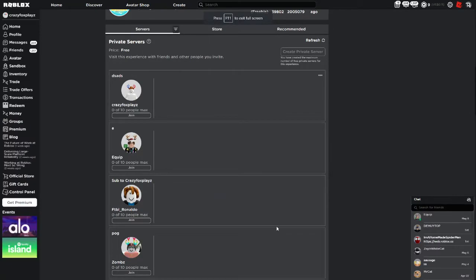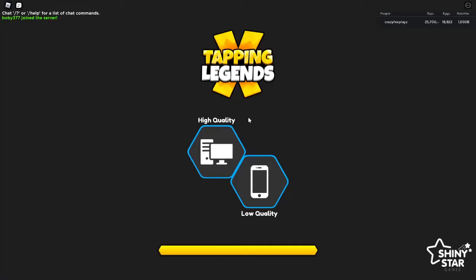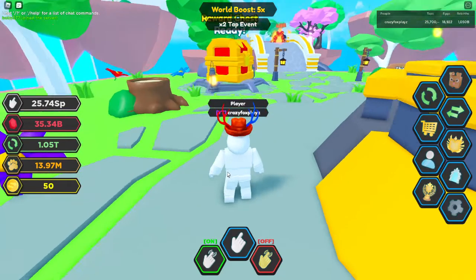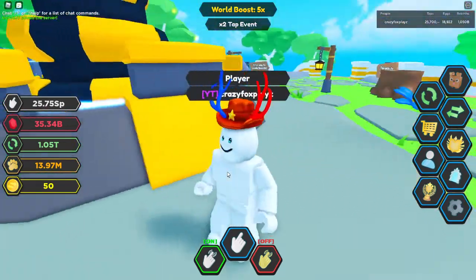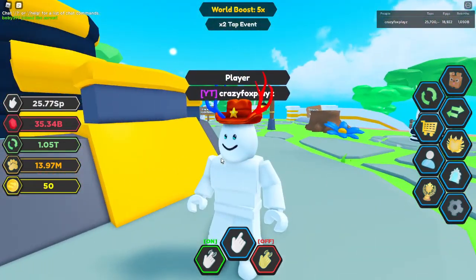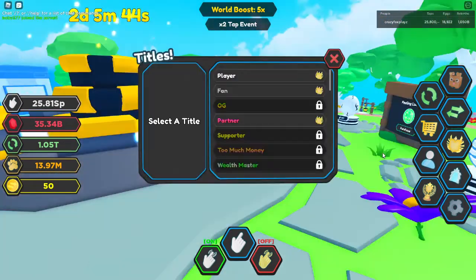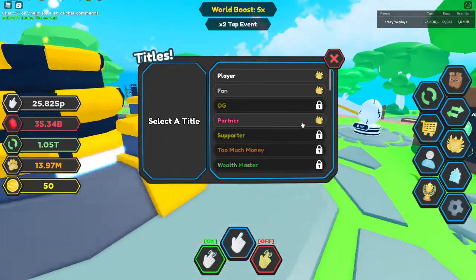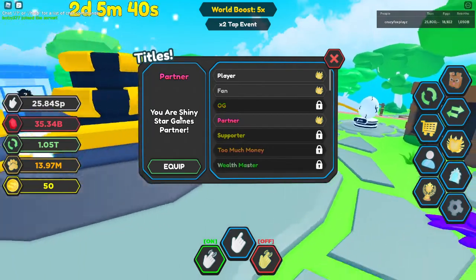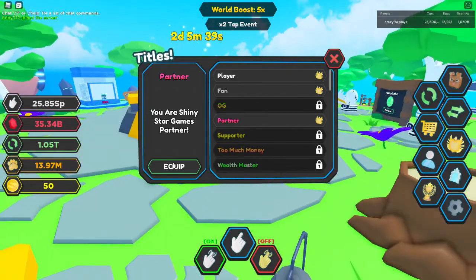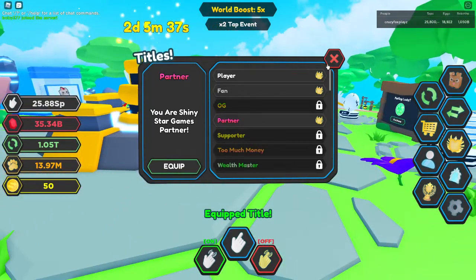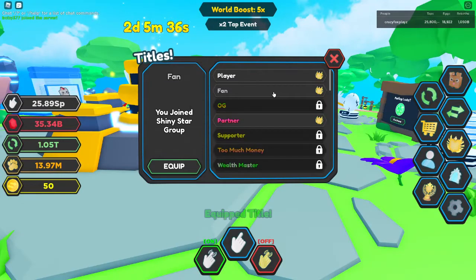With that said, let's go check out the title in game. Alright, let's click click high quality and there it is. I am officially YT CrazyFoxPlays and I actually get a title for that. Partner, you are Shiny Star Games partner. Yes, let's go. I am a partner guys.